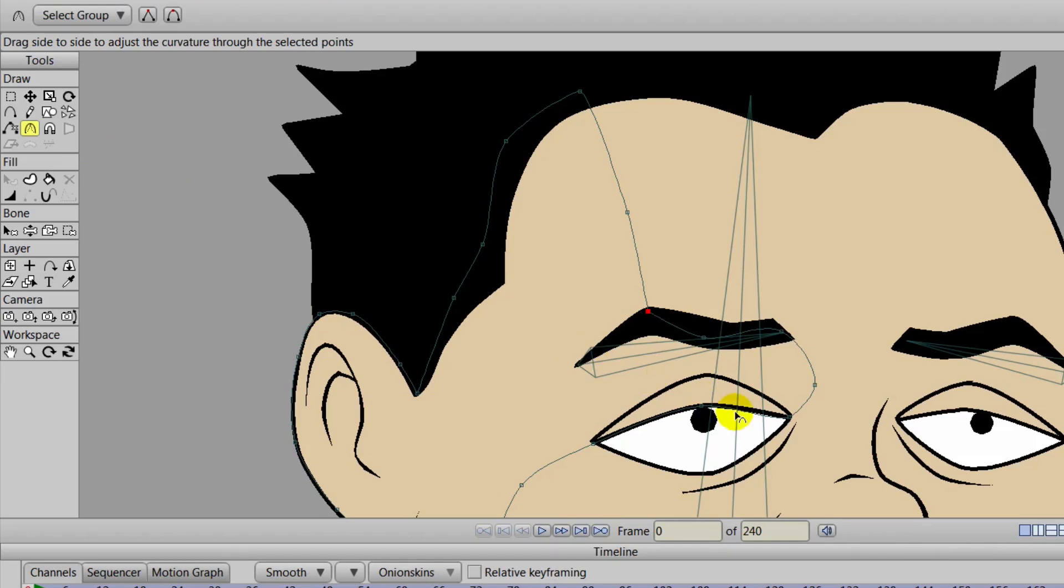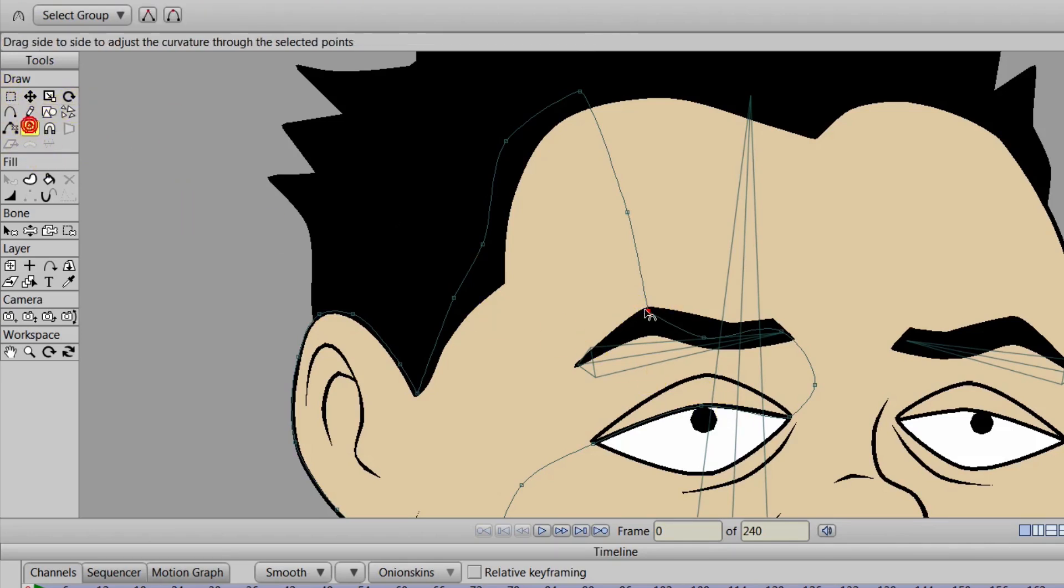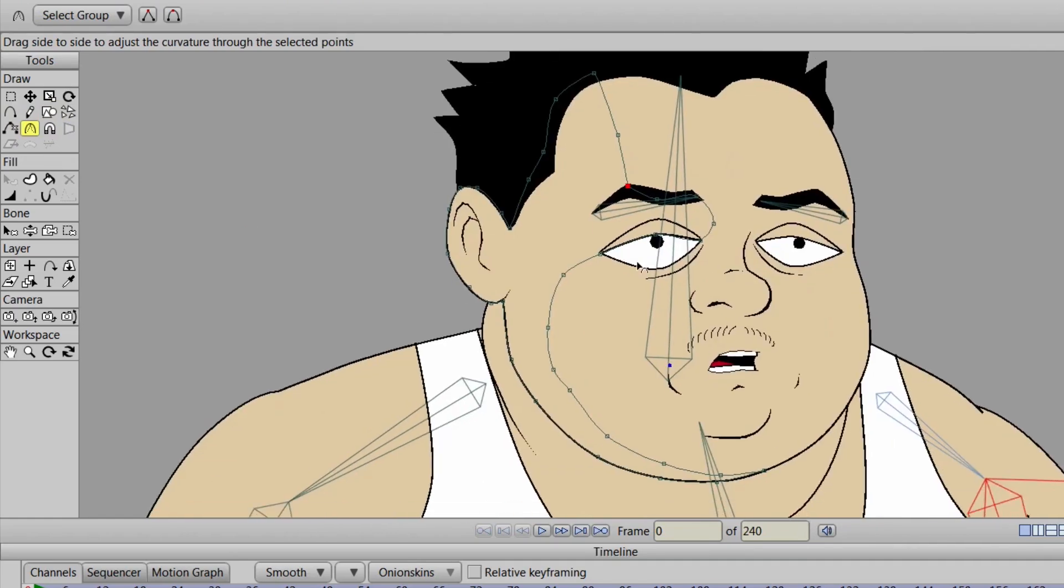And again, this is a 2D character, so it will take some finesse on your end to kind of get this to look like there's actually shading going on.